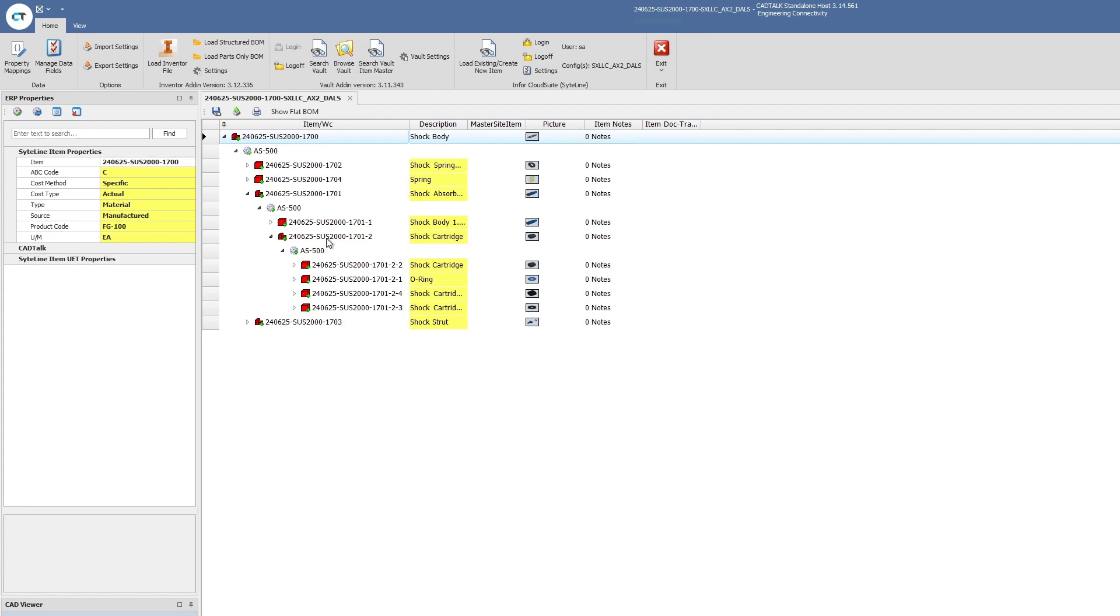Once we're finished, we can simply hit that save button and that will do all the work in Infor CloudSuite without ever needing for anyone, an engineer or whoever uses this integration, to have to go into Infor CloudSuite and do any kind of manual effort.